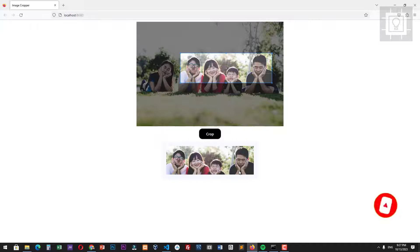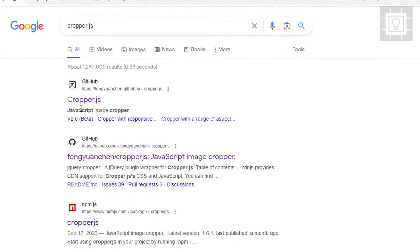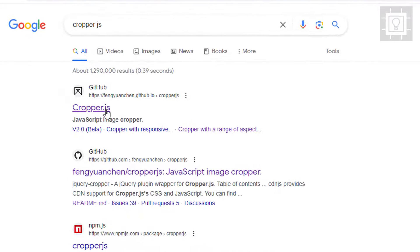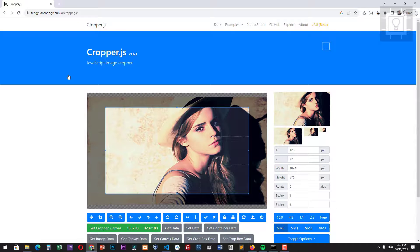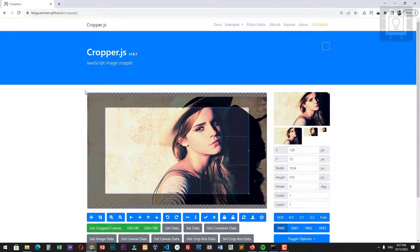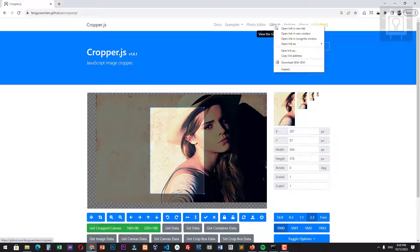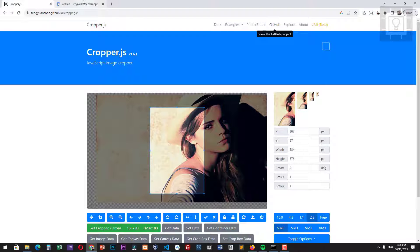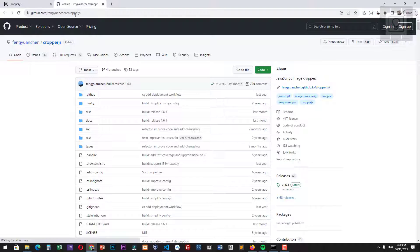So, let's start. First, go to the CropperJS website. You can search it on Google. This is the home page of the CropperJS library. Find the GitHub repository. Let us download the project folder.